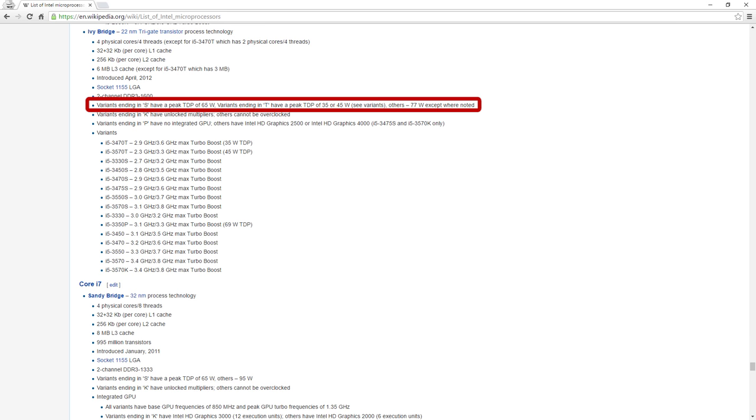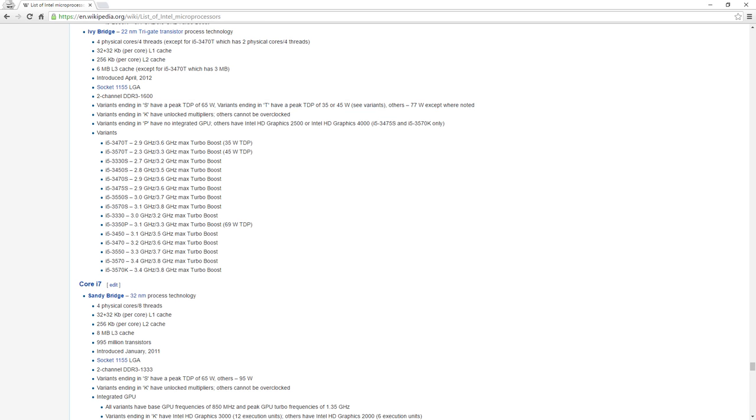CPUs ending in S have a peak TDP of 65W, while CPUs ending in T have a peak TDP of 35 or 45W. This is mainly for power efficiency, a NAS is typically a low power device and as I leave it running 24x7 and the CPU is cooled by a passive system, a chip with low TDP is definitely preferable.